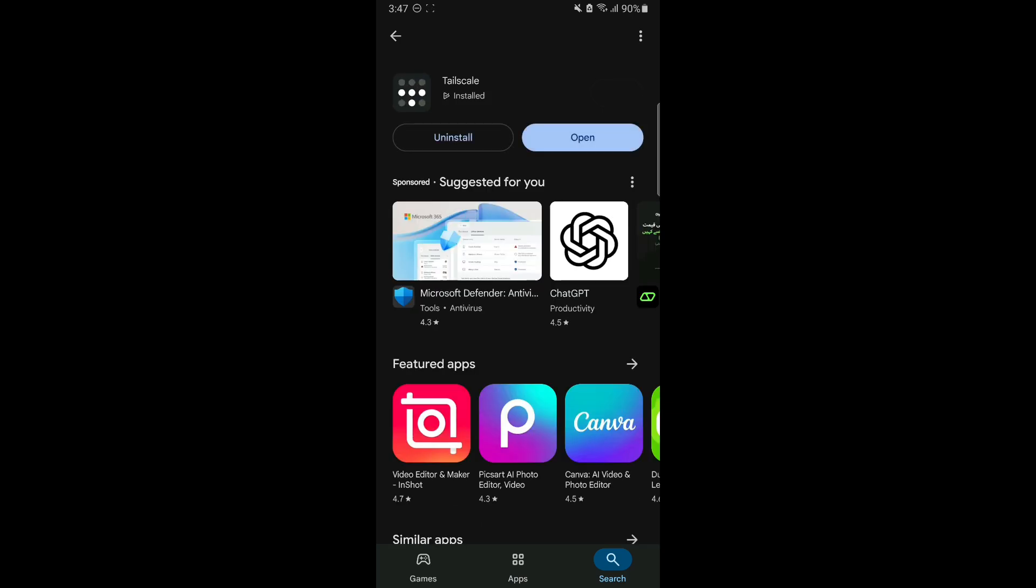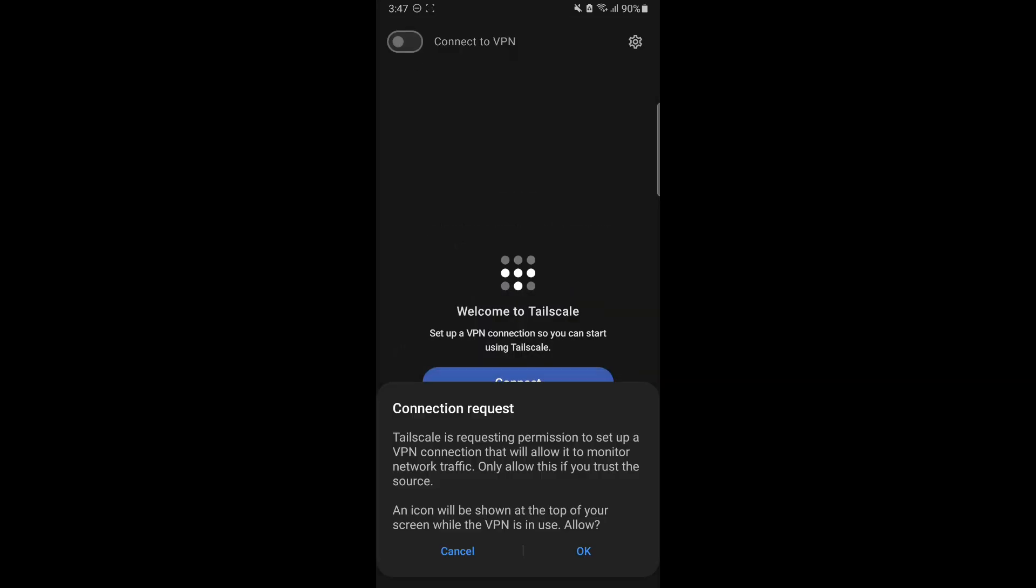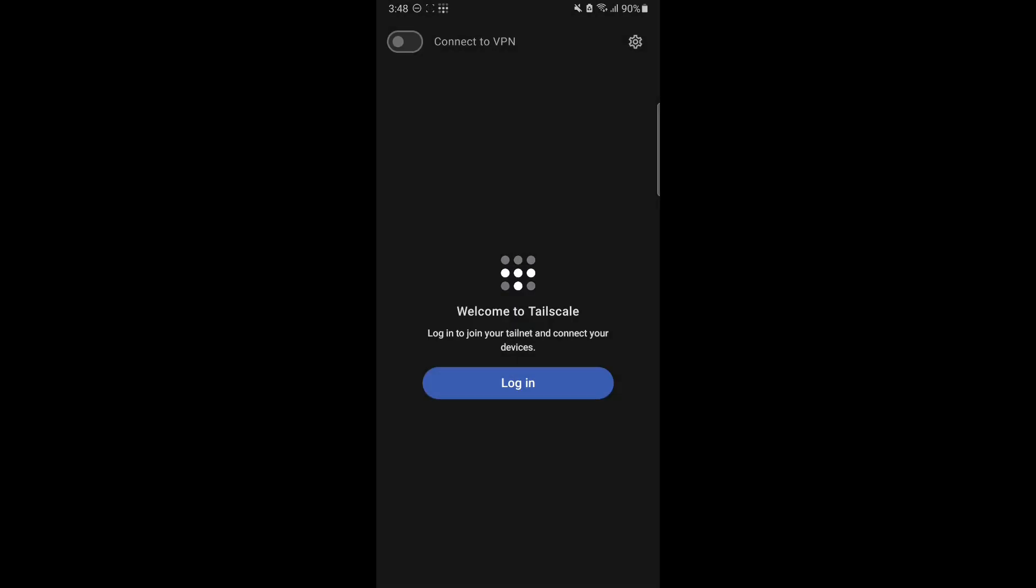As you can see, Tailscale is installed. Let's open it up and get started. It is going to ask you to connect. Now what you need to do is login - press on the login option. This will take you to your browser.